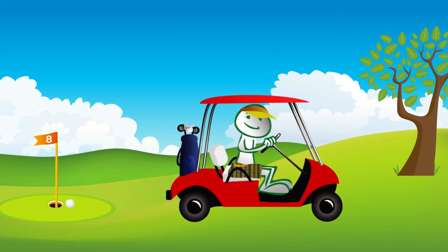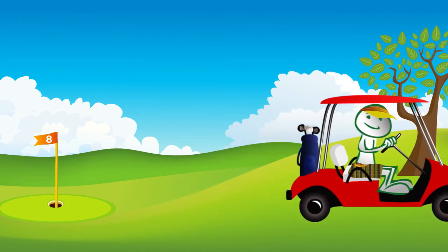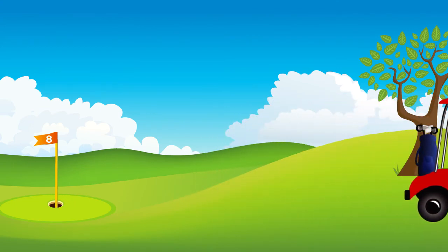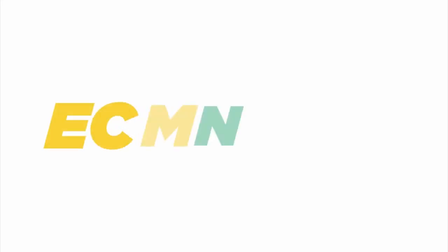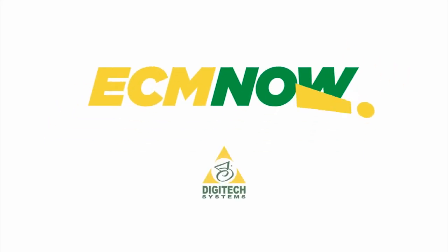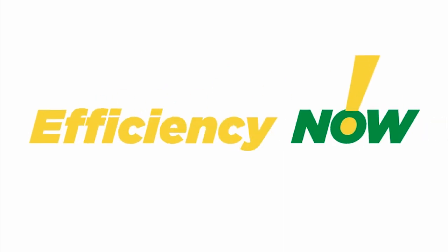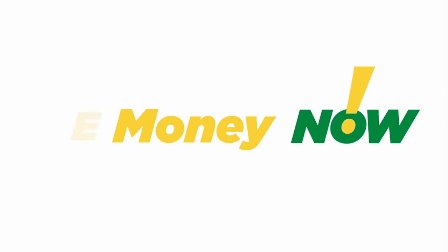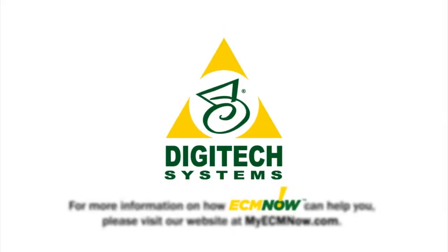Manage the flow of information and improve the way you do business with PaperVision Enterprise Workflow. ECM Now by Digitech Systems, the only enterprise content management system that delivers efficiency now, control now, money now. ECM Now.